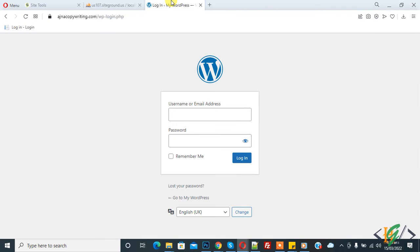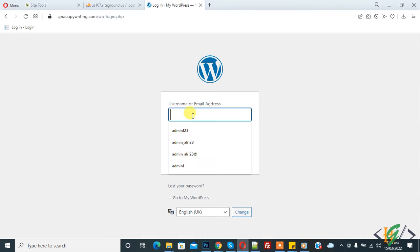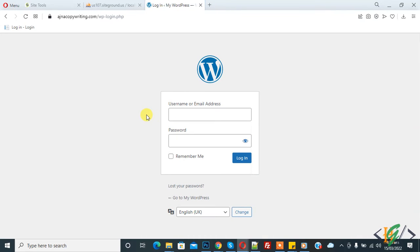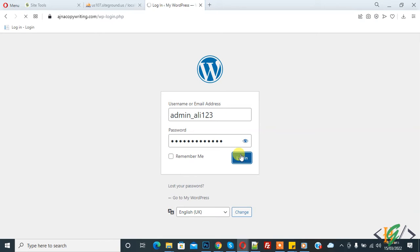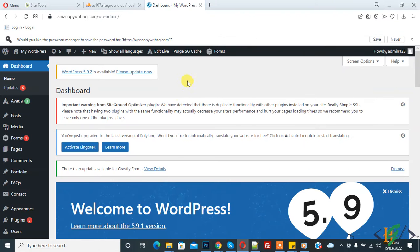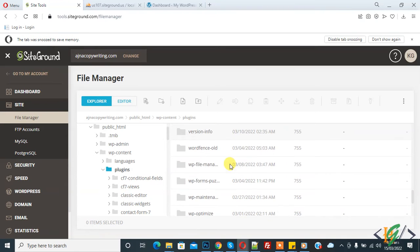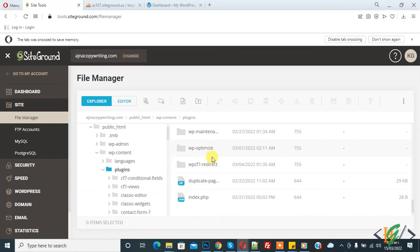Now try to log in to your website. Login is successful and we are now in the dashboard.